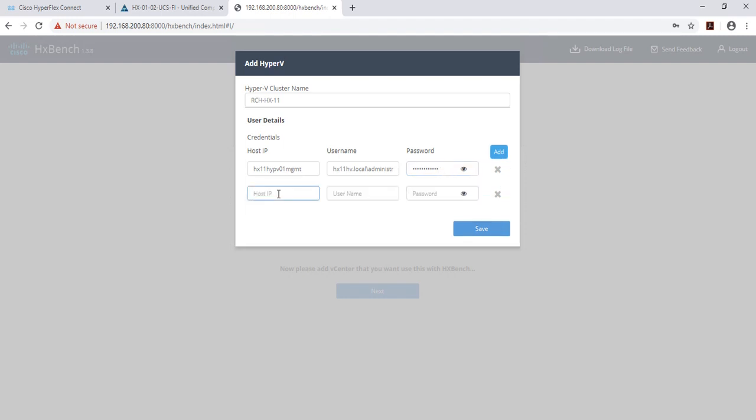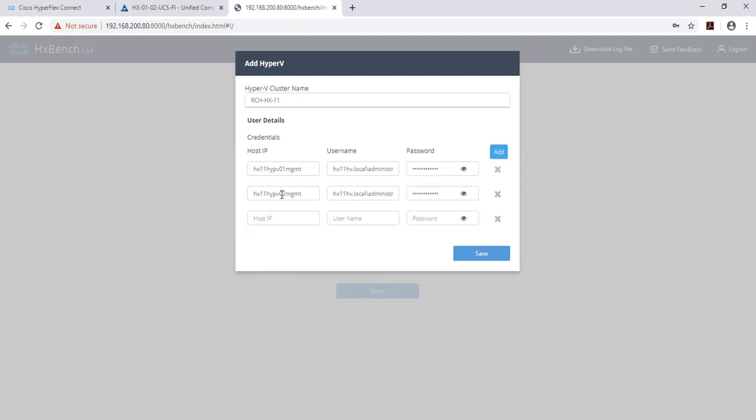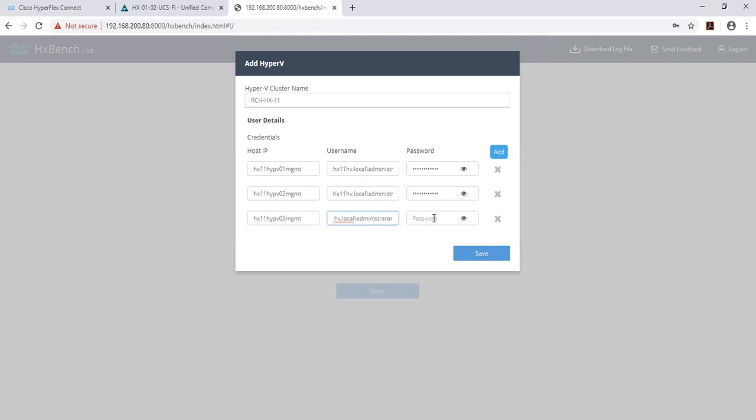And do this for all of your hosts. Once complete, hit save.